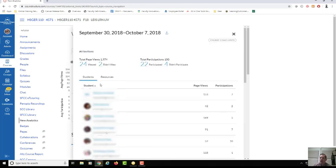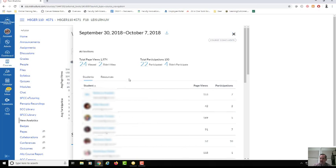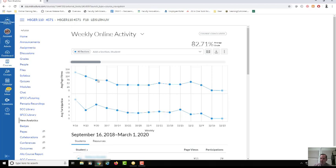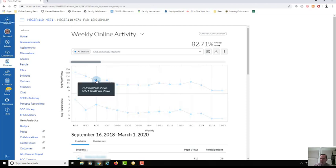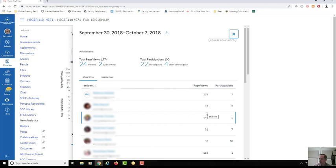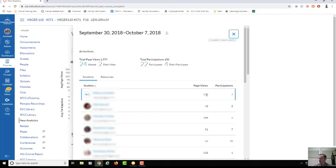What we're looking at here is weekly online activity, and when I click that it showed the students that were in the course and how many page views did they have. I know it's blurred out but we've got to protect our students' privacy. We can see that this specific student had 153 page views.